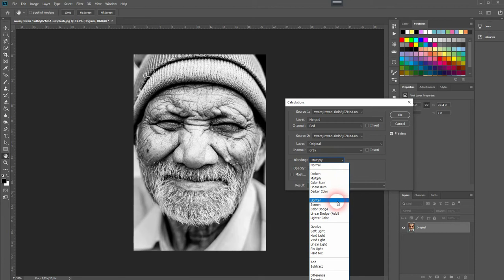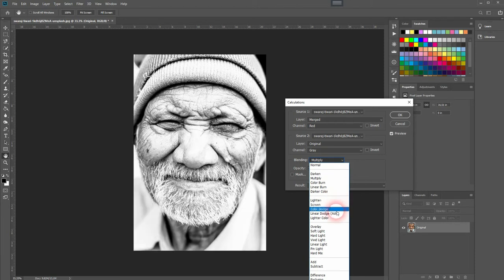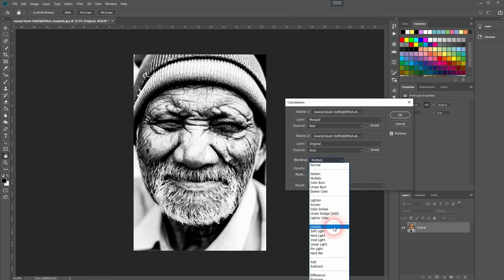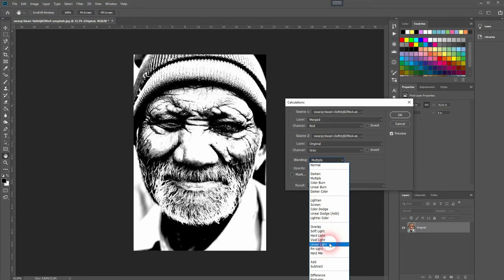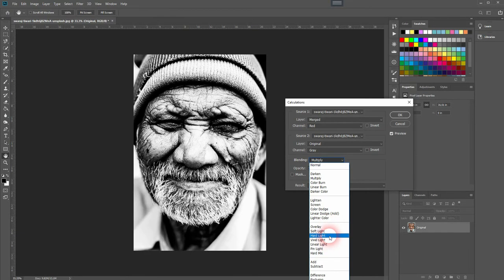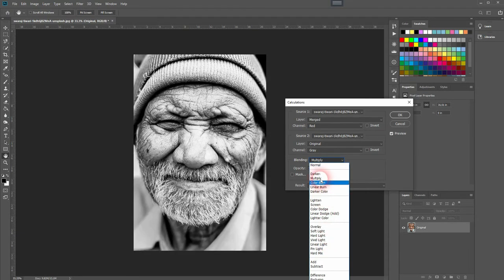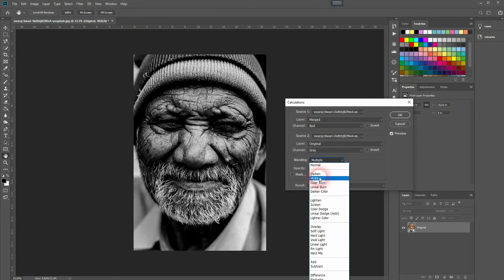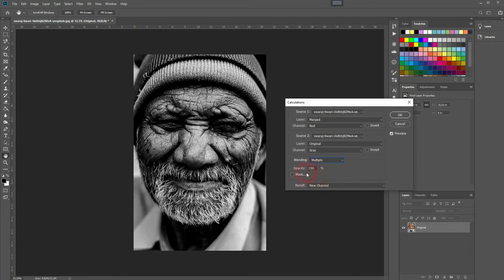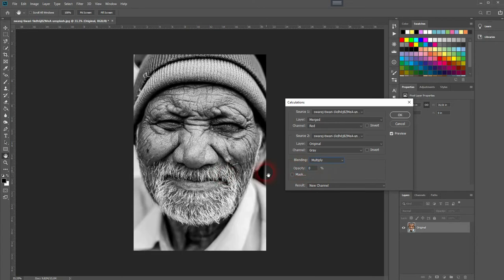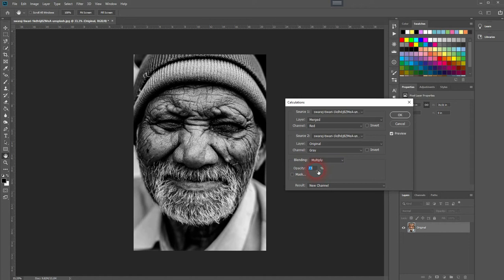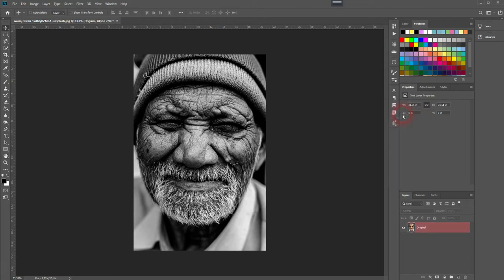If you use a different blending mode, you may want to change the channels to make it look good. And you can also add the opacity as another parameter to adjust. Let me go up to maybe around 75 percent, and I click on Okay.